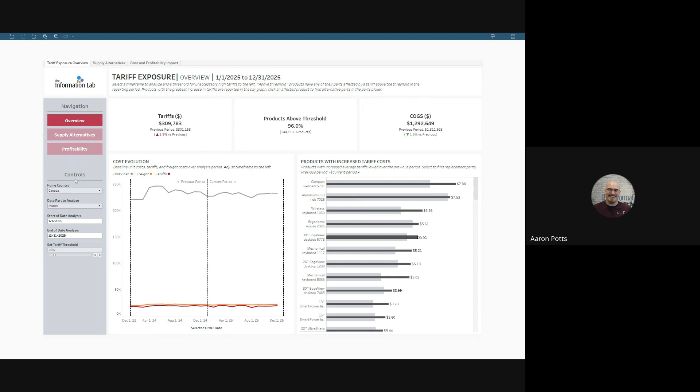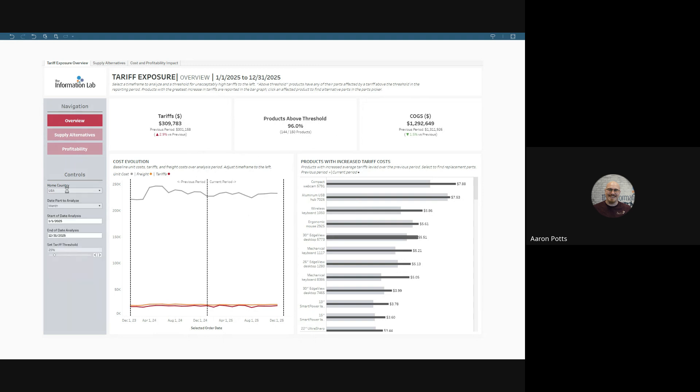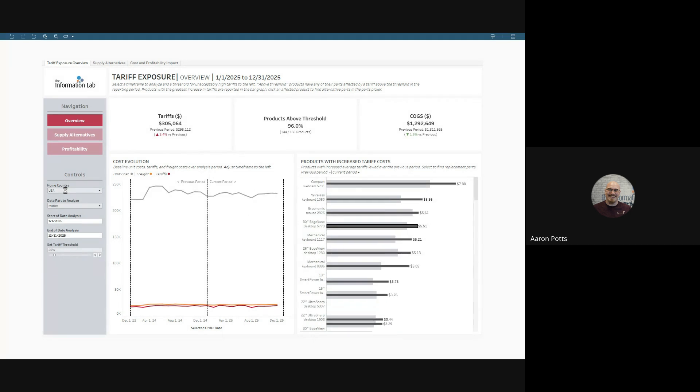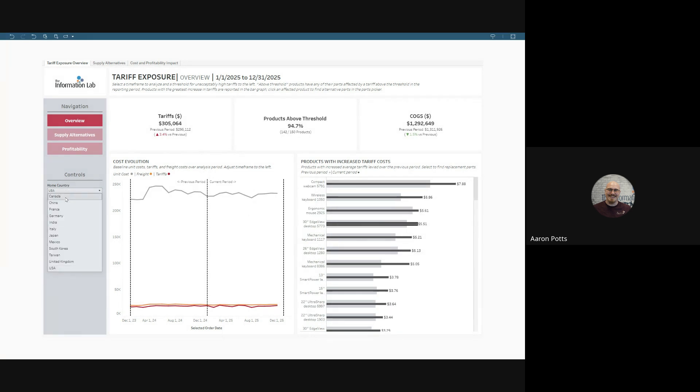Over here on the left, in our controls, we have our home country. The home country is set in the dashboard to have tariffs of zero, and you can set that as needed. You can override it to the United States or one of several other countries, and you can always edit that as needed.